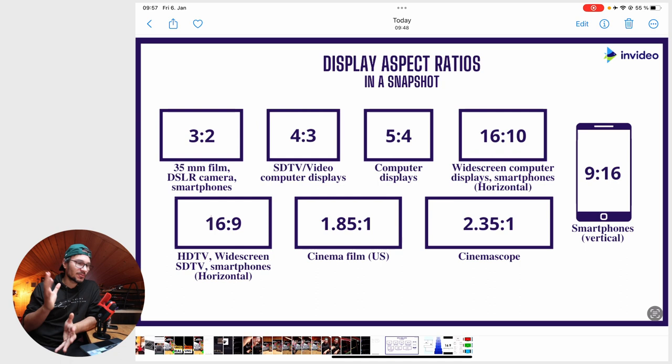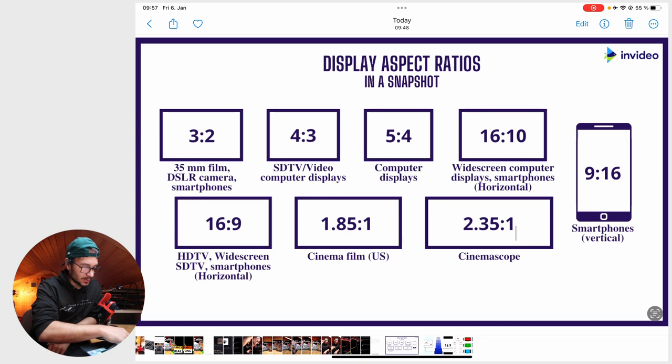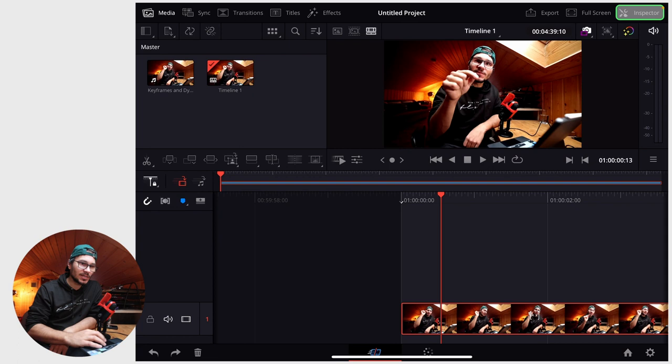16 by 9 is the aspect ratio that our camera is shooting, that is the standard right now. Let's say for this video we want to create 2.35 by 1. How can you do this? I have my video clip here in a normal 16 by 9 aspect ratio. Click the clip and go to the inspector.